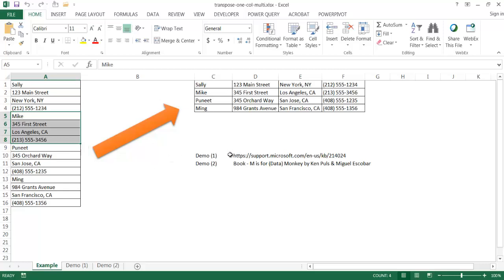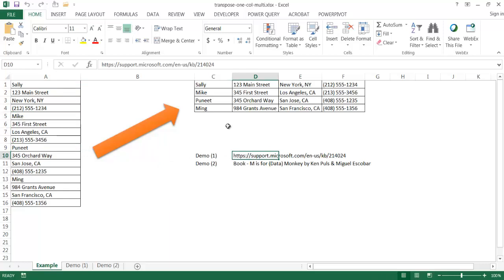The first way is actually from the Microsoft.com site. They have a way where it's going to use an OFFSET formula, and I'll show you how the mechanics of that particular formula work. The second way is using Power Query, which is an add-on capability in Microsoft Excel 2010 and 2013 - I think it's already built into 2016. So let's show you how it's done with the formula way.